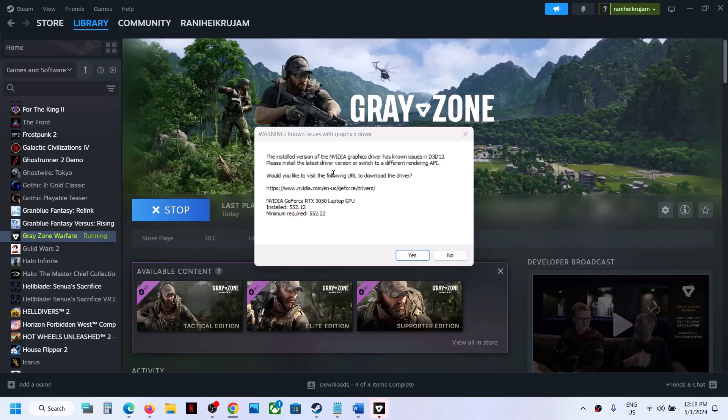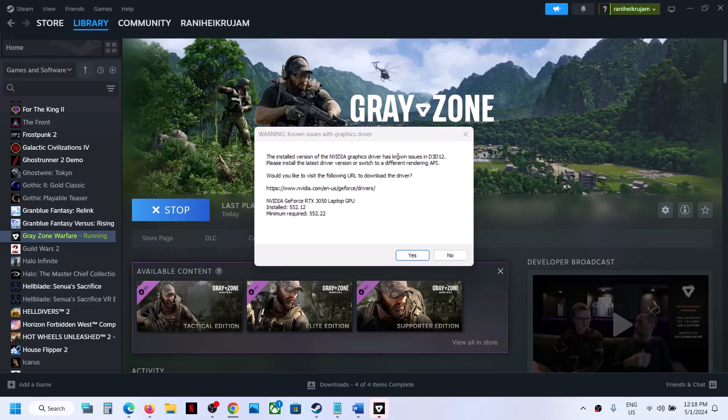If you're receiving an error when launching the game that says the installed version of NVIDIA graphics driver has a known issue in D3D12, please follow the steps shown in this video to fix it.